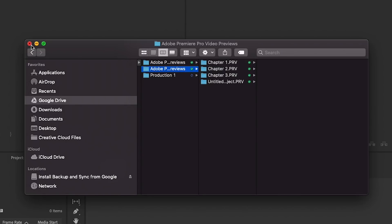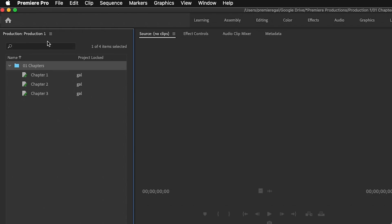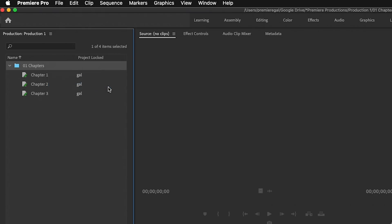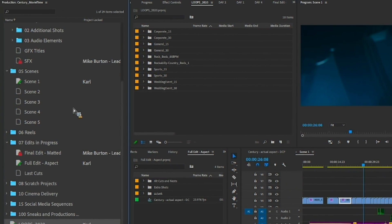And back inside the productions project here you can of course add in existing Premiere Pro projects to the production. Just click on the hamburger menu and add project to production. Also once your production is farther along you will start to see some different icons in the panel. So let me go over what this all means.